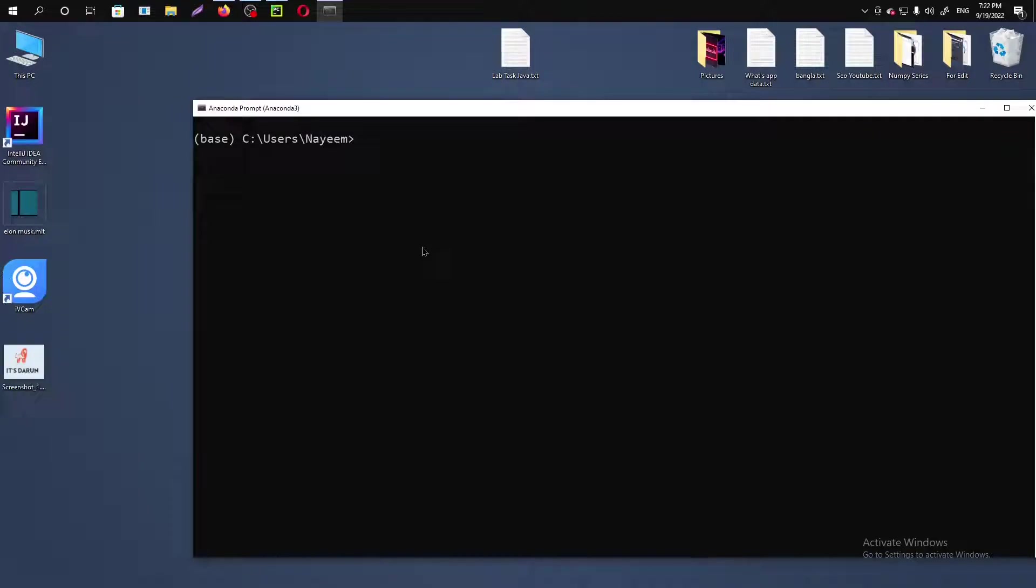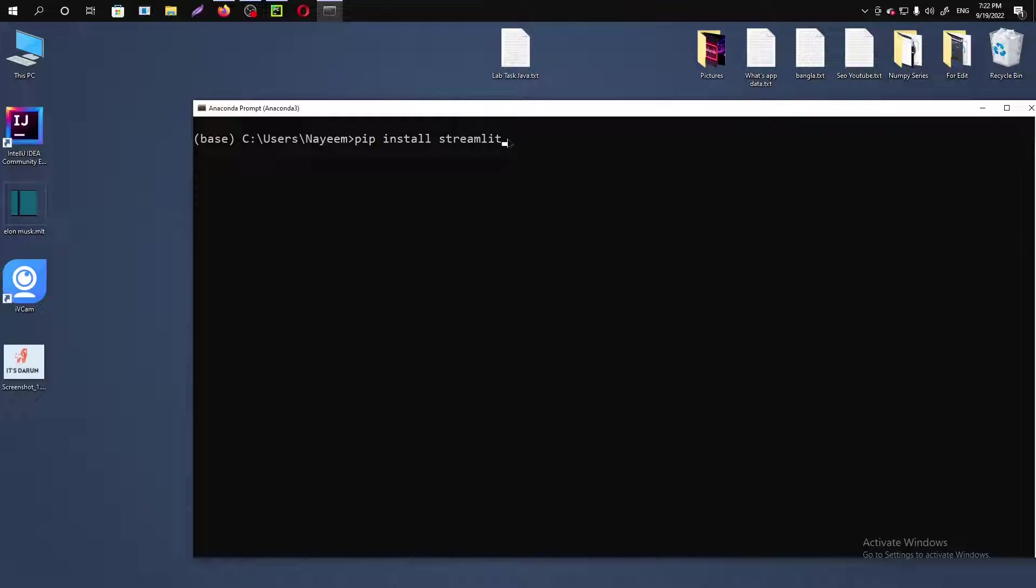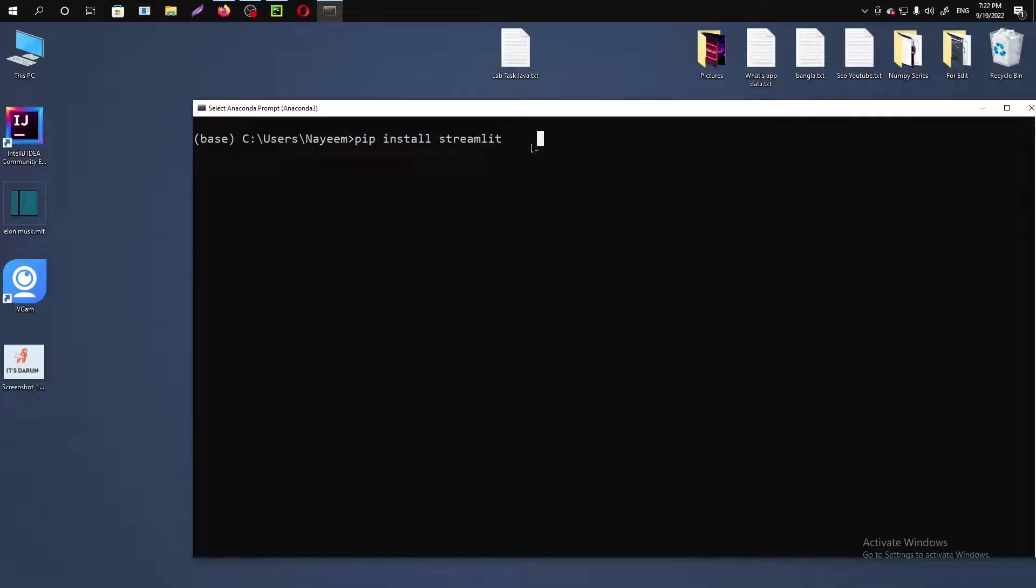Pip install streamlit. For installing Streamlit, you will just need to write down these lines of code, and if you want to upgrade Streamlit,